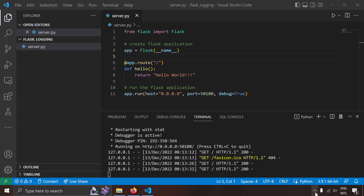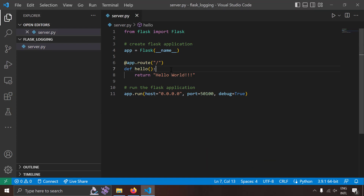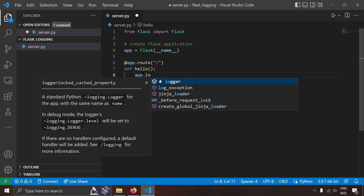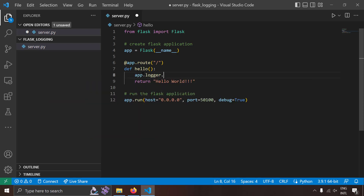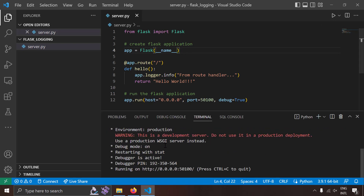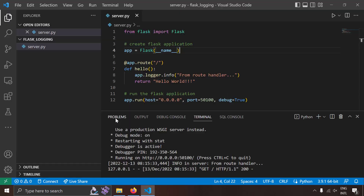Since I already have a logger in the Flask application, let's try to use that logger now. Since we have the Flask application in the variable app, I can write app.logger — this is the logger of the Flask application. I can create logs like app.logger.info('from route handler'). So I've used the logger of the Flask application to create an info log. Let's run this Flask application. Reloading the home page, you can see the log 'from route handler' being generated. That's how we use the Flask logger to create logs.